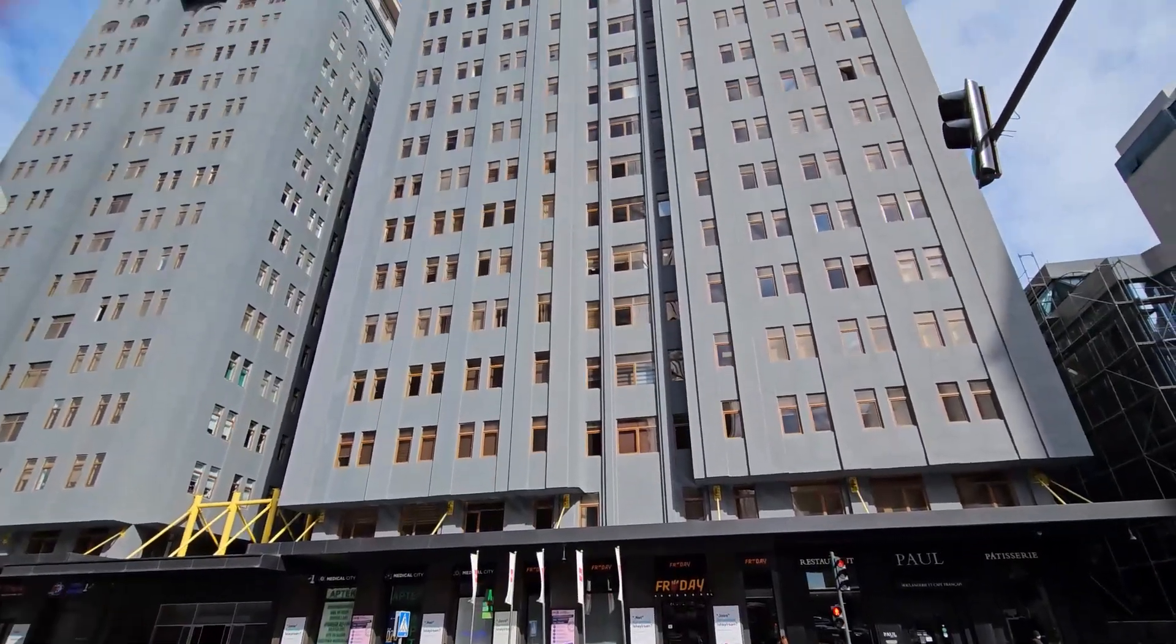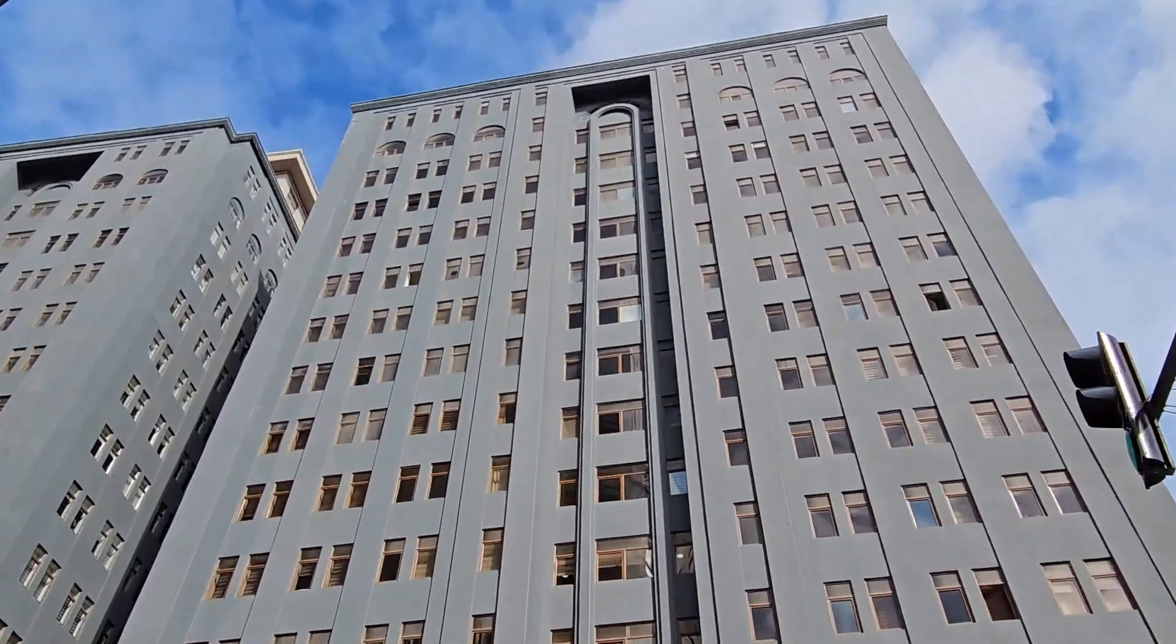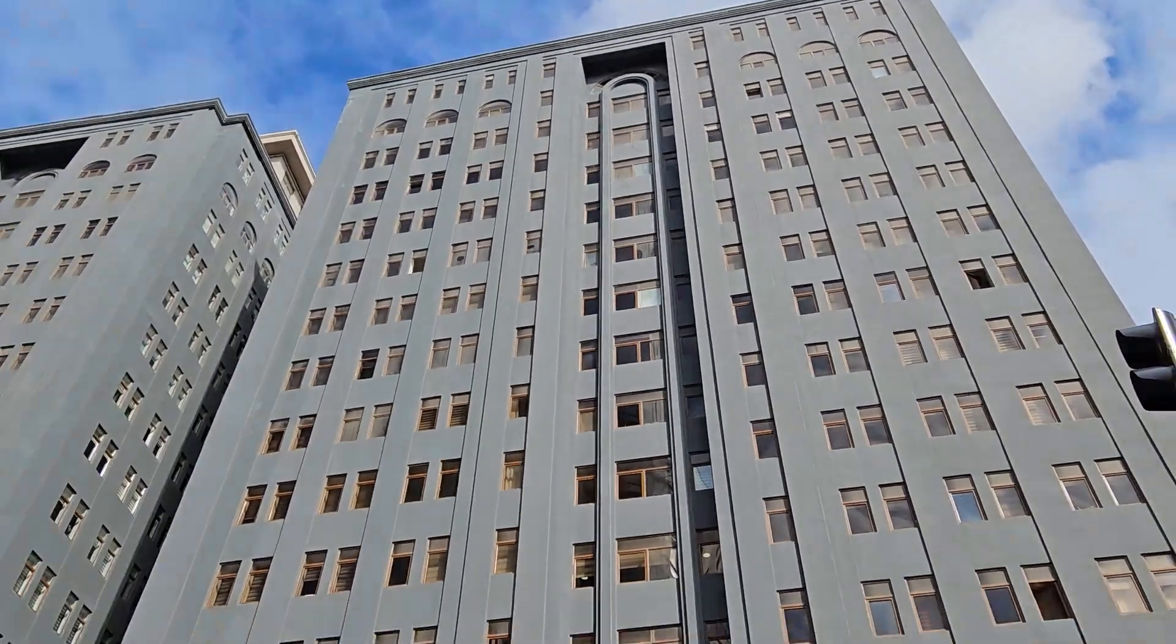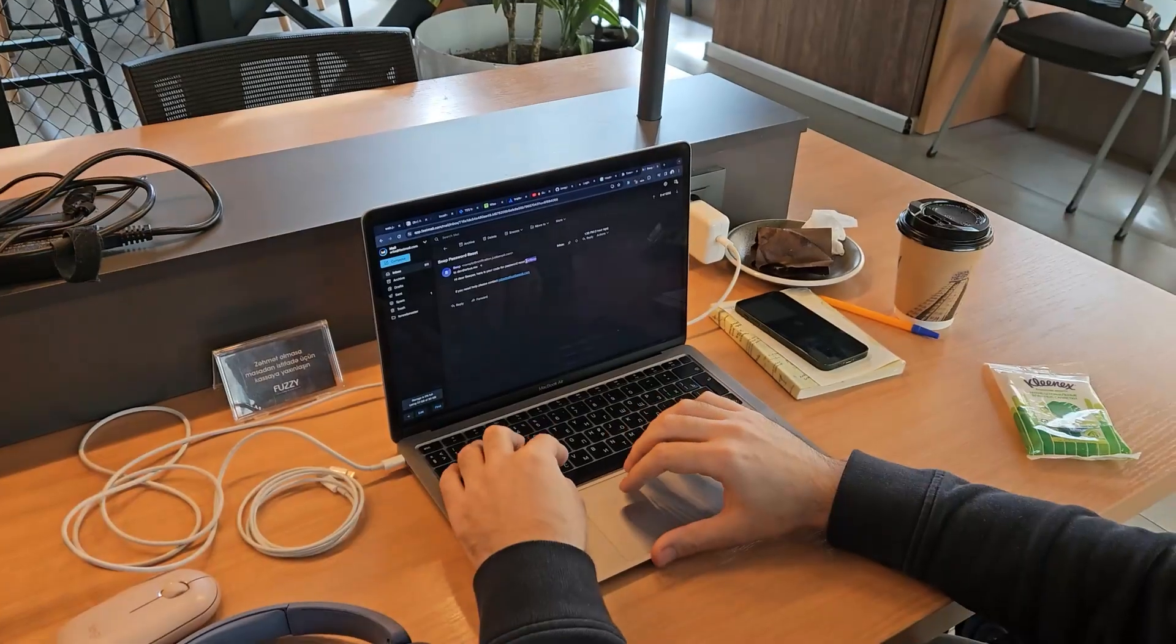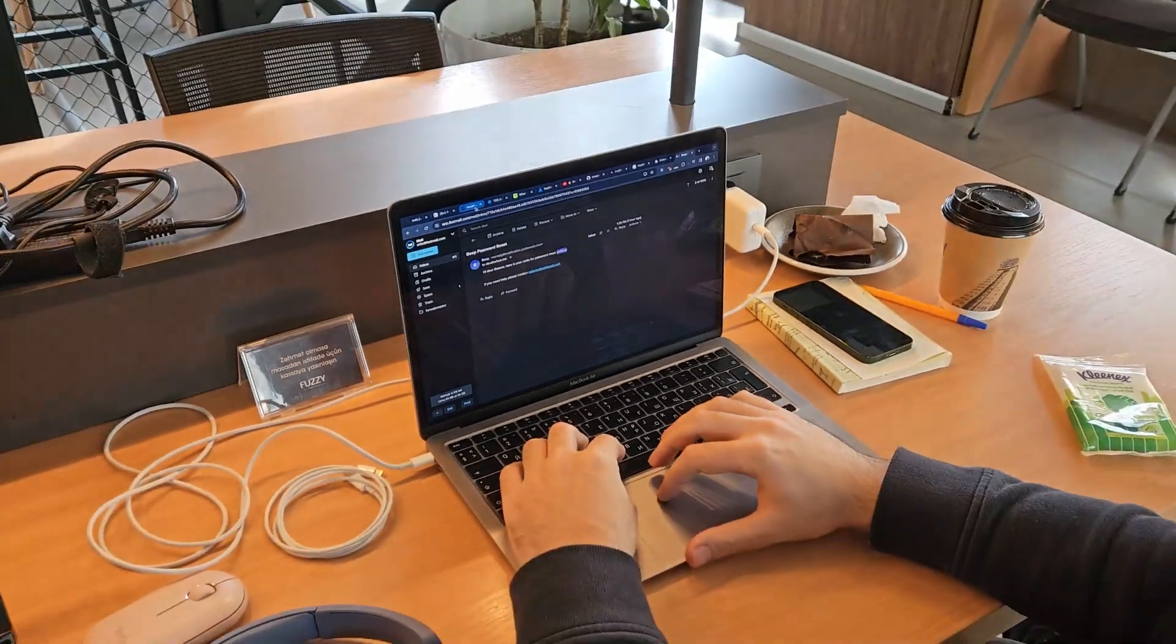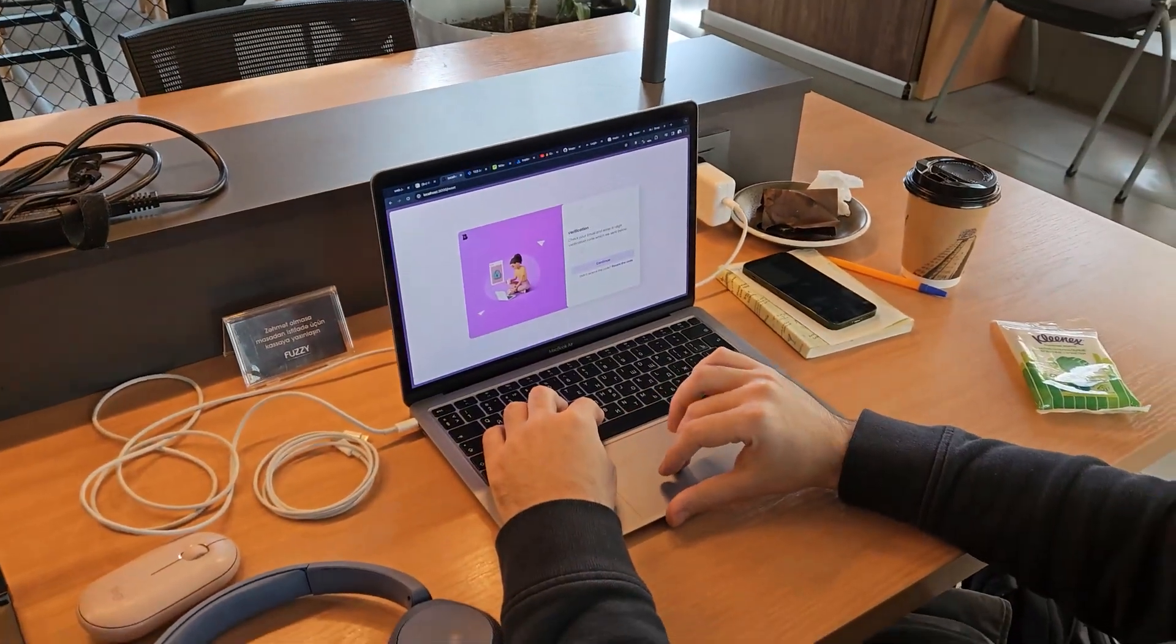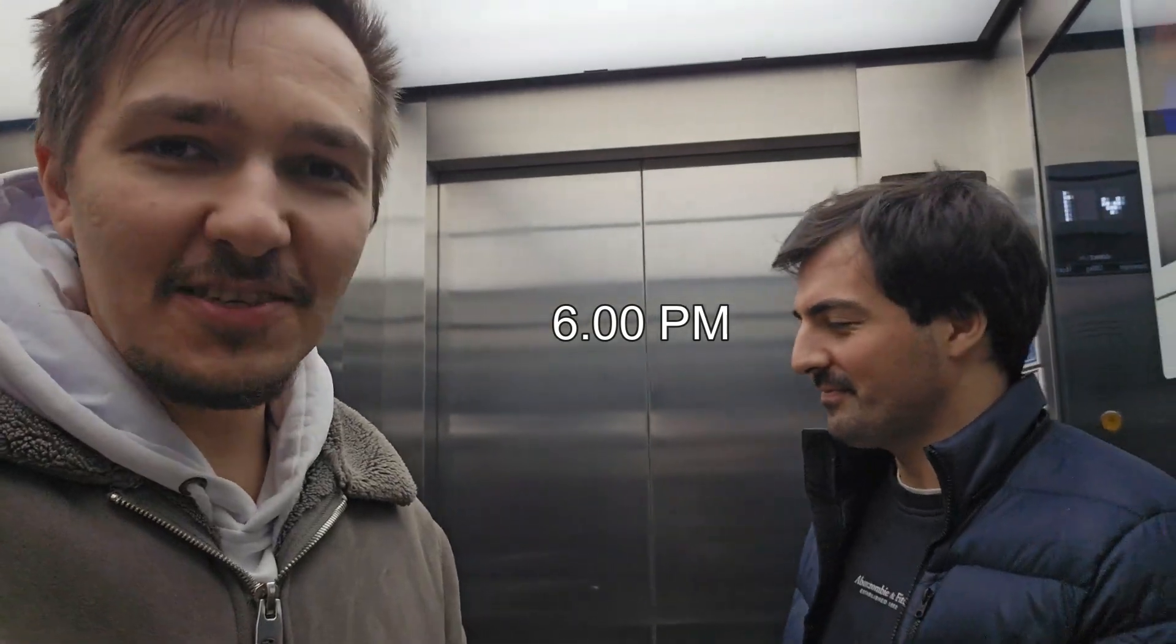I'm going up there, there is a cafe. We're going to eat something. We finished the Notion integration, right?